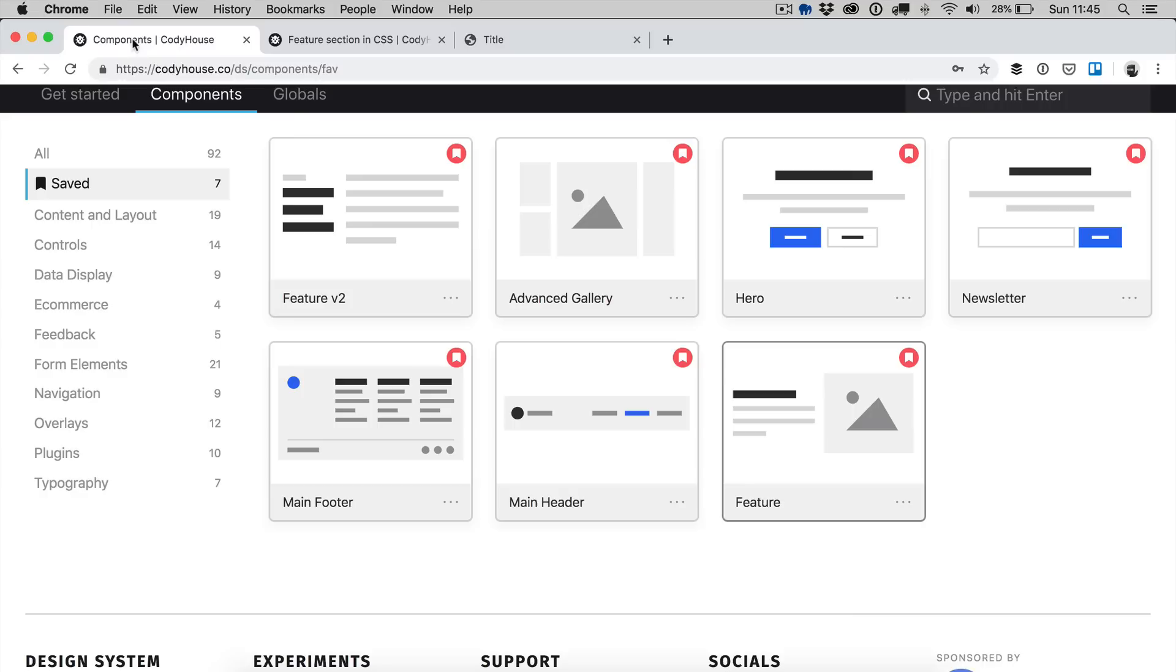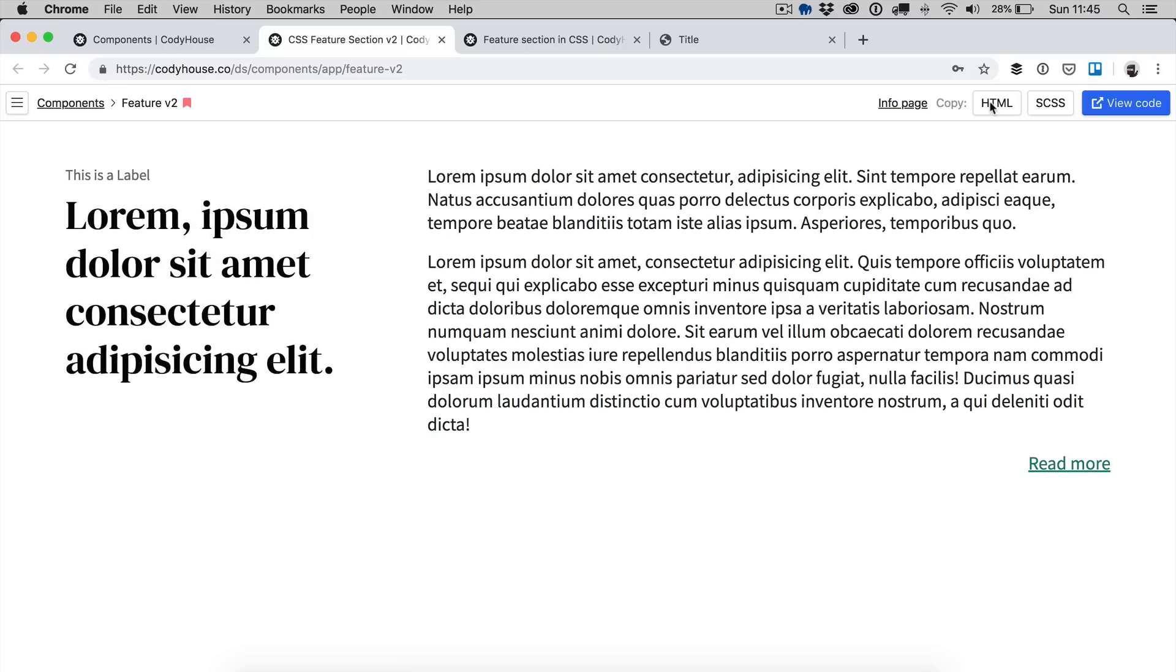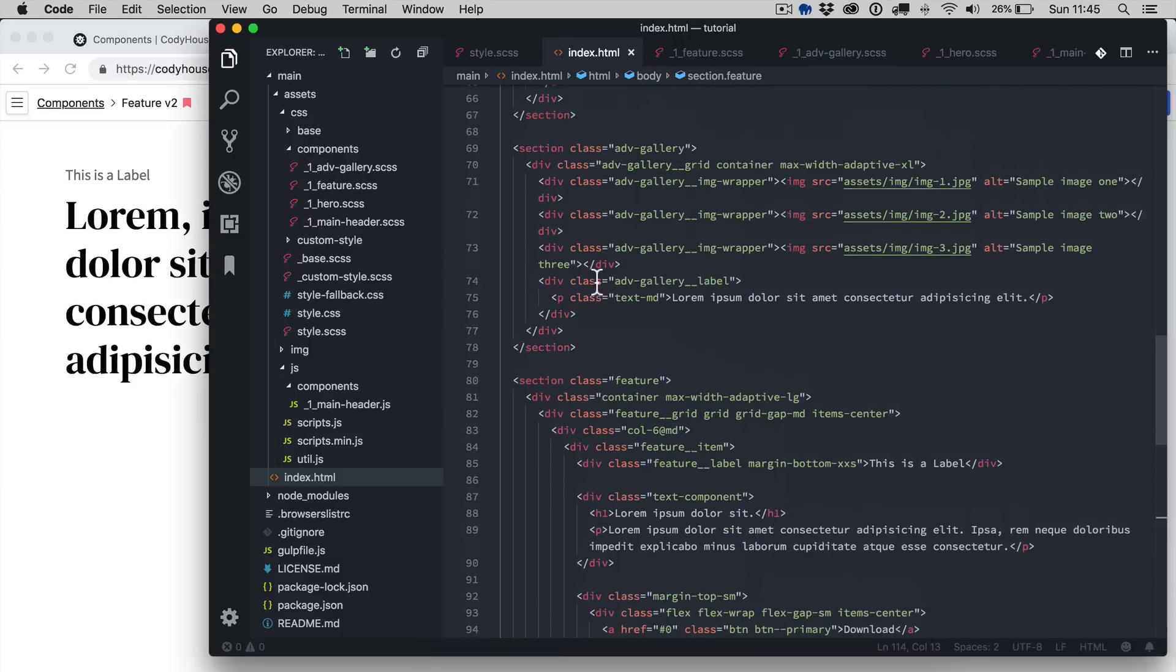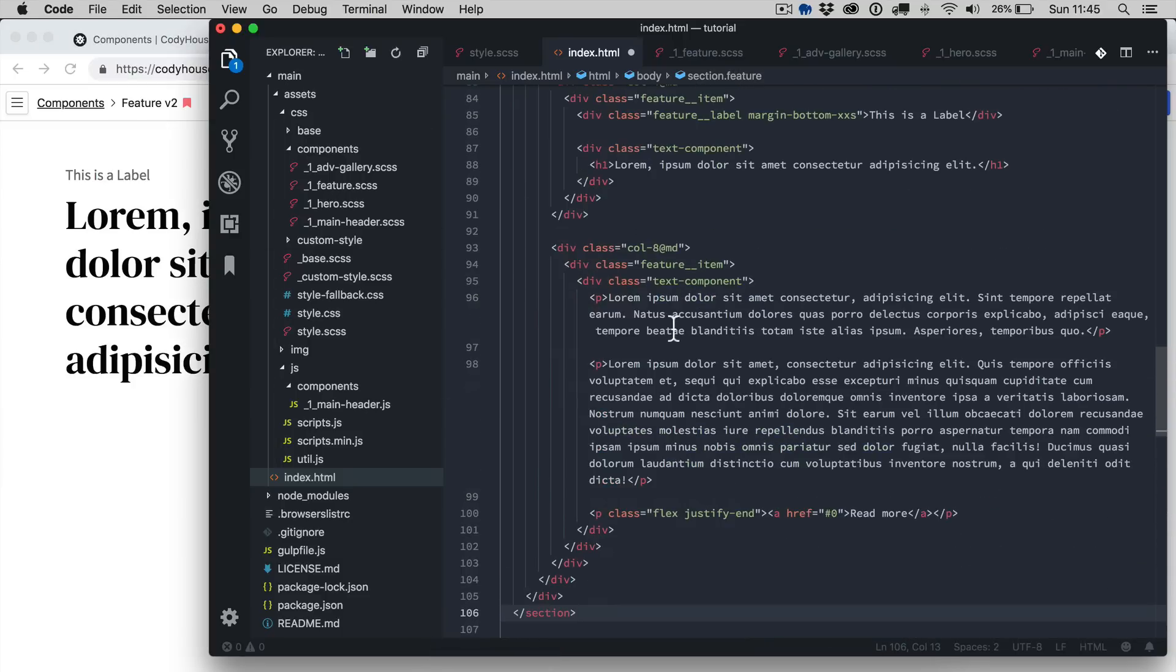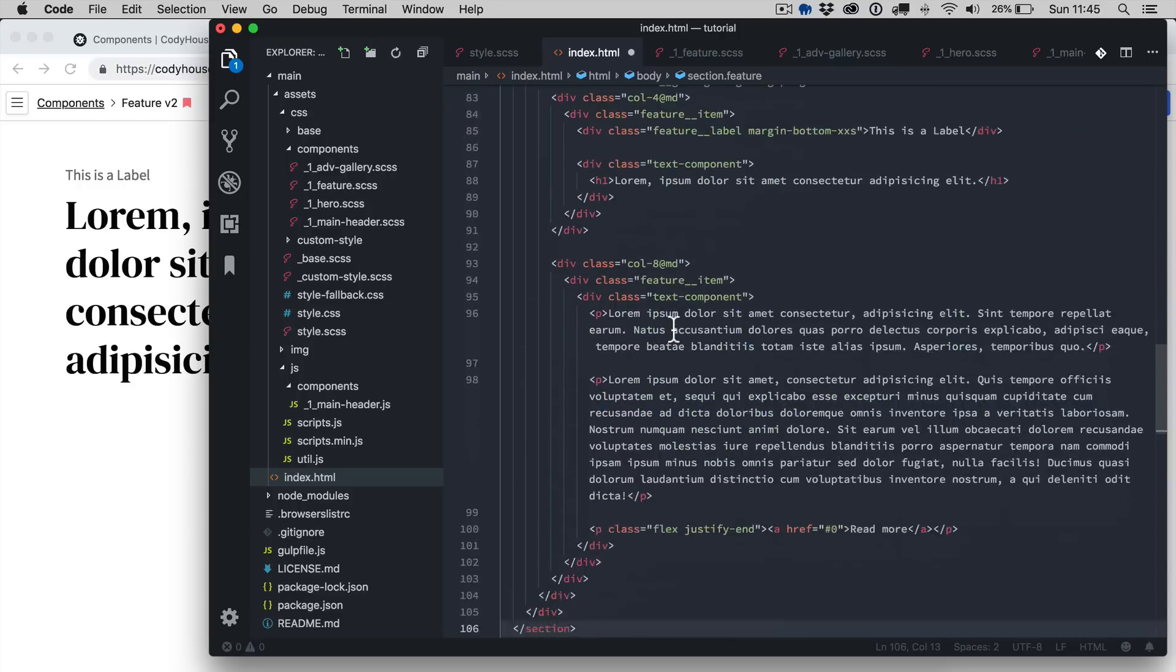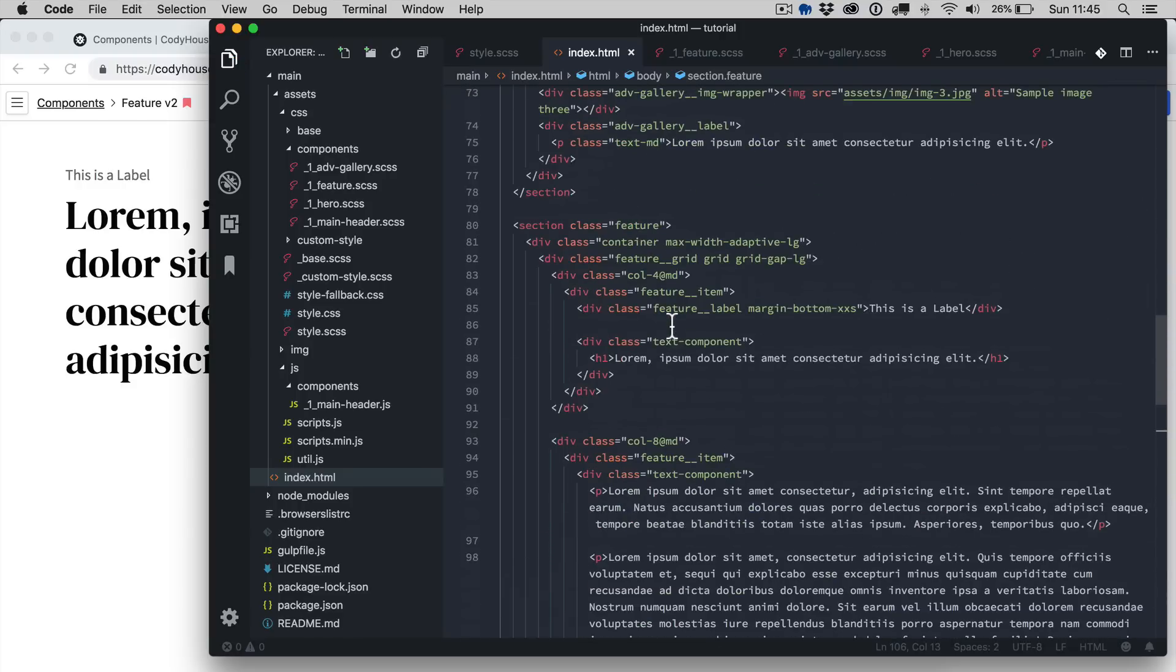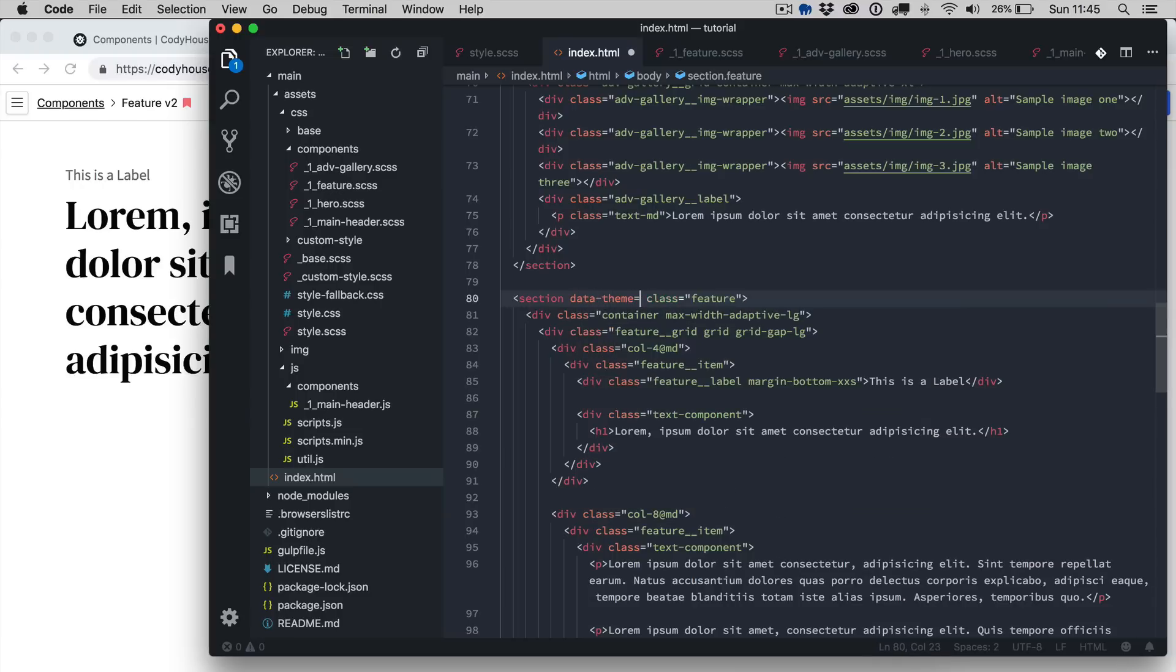I want to copy another component first, the feature version 2, we just need the HTML of this one, the SCSS is not really needed, we want to copy this before the other feature section and actually we're going to apply some color themes which have been created using the Color Global Editor.